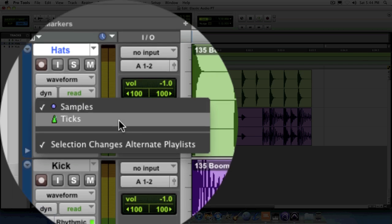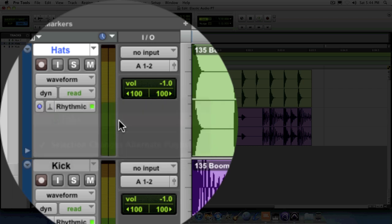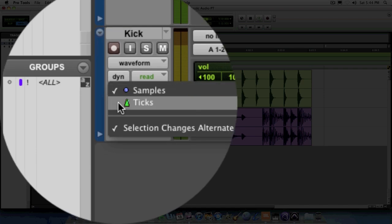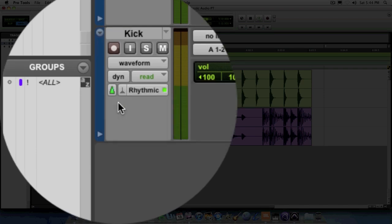Traditionally, audio tracks are always sample-based, except in this case when we're working with Elastic Audio and we want our audio to dynamically change along with the tempo as if it were MIDI. So let's go ahead and change both of these to tick-based tracks. This will just make it easier to work with in the future.